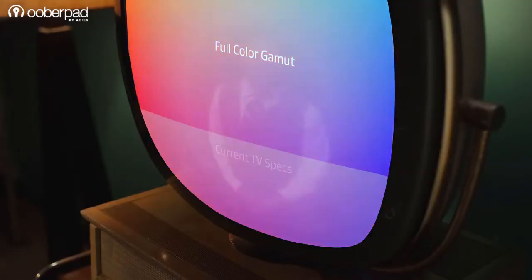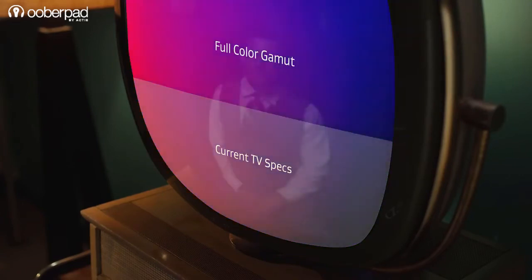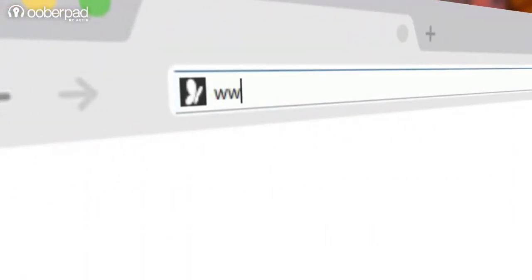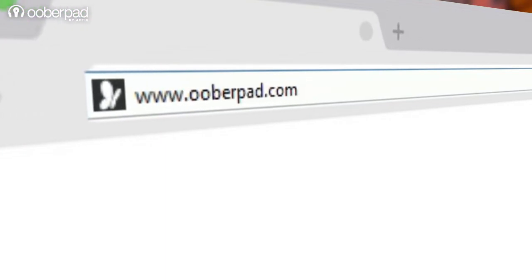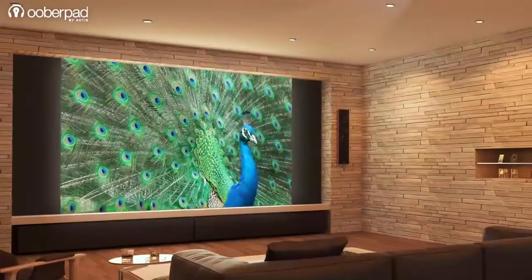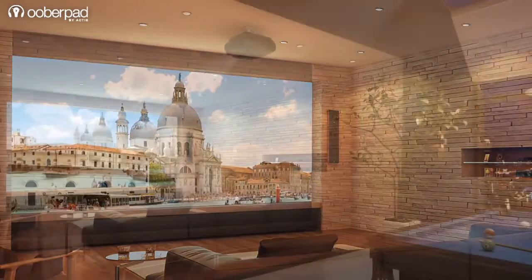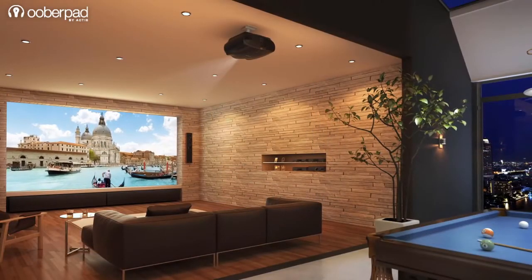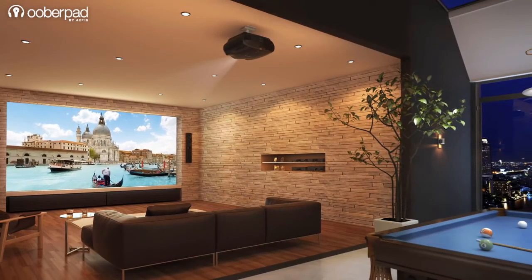If you are still confused or need some more help, feel free to get in touch with our experienced, knowledgeable, and helpful team via our website, web chat, or simply by calling in. We will answer all your queries and help you design your dream home theatre in India, that too well within your budget.